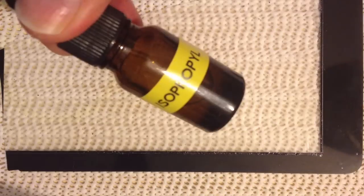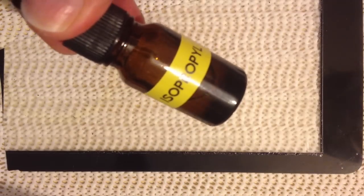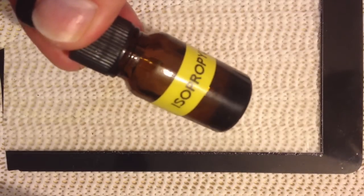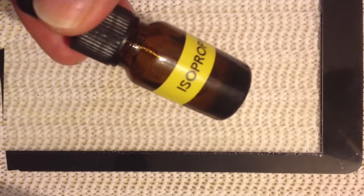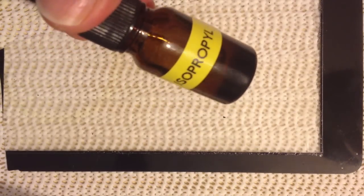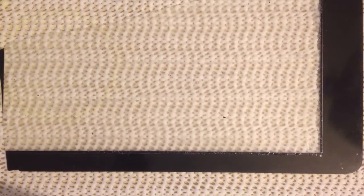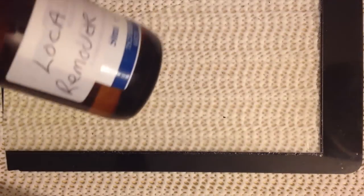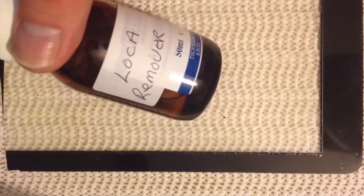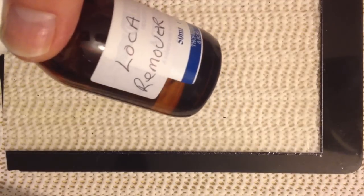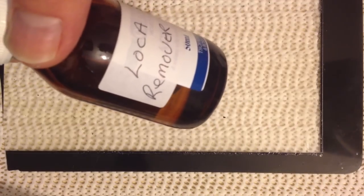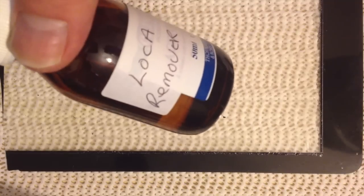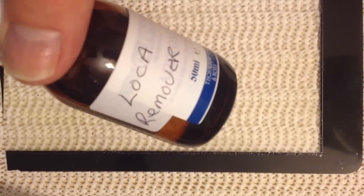If you take the lid off a bottle of loca remover, then the whole thing will evaporate within the day. That's a lot less than that. I've had small bottles in the past and they've literally just disappeared before I've had a chance to use them.